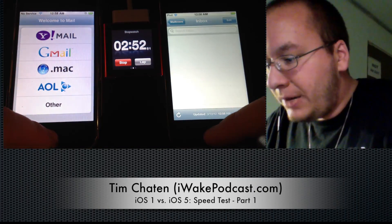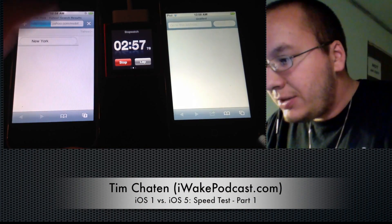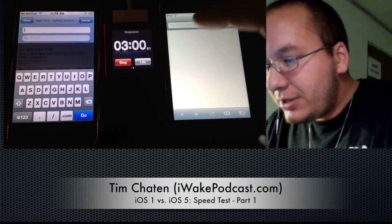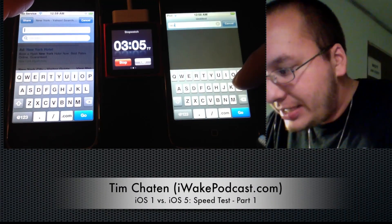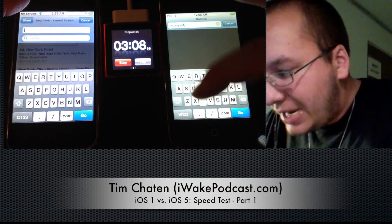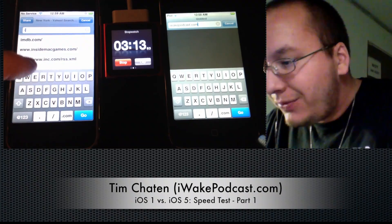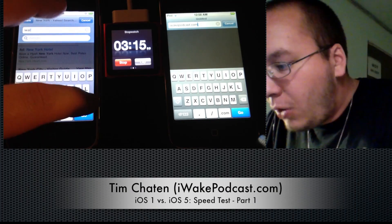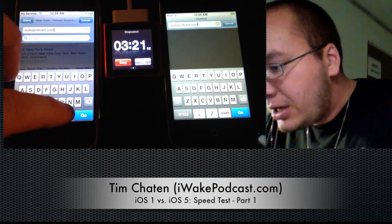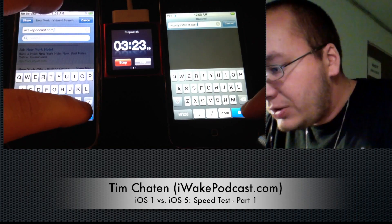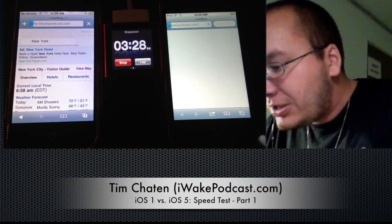Let's try Mail — once again, the iPod was faster. Safari. Let's try an interesting test in Safari — let's actually test loading a website, say iWakePodcast.com. Let's load both of these sites side by side and see what loads faster. How has Safari improved over the generations? iOS 1 versus iOS 5 — what has changed? We're going to do this at the same time, same Wi-Fi network, just different OSes.